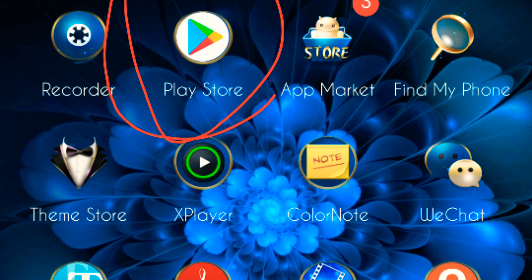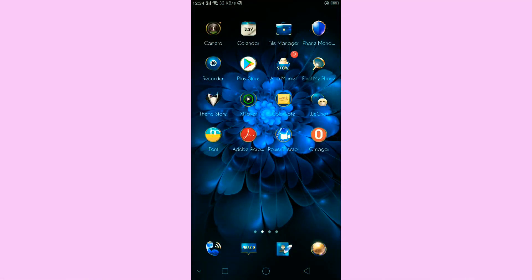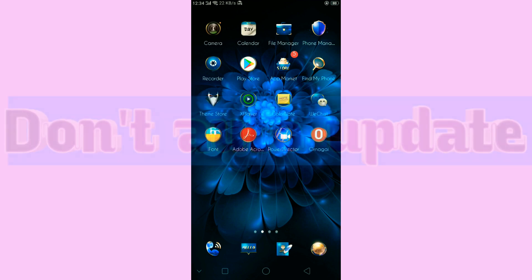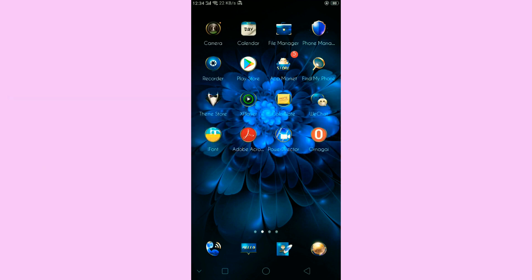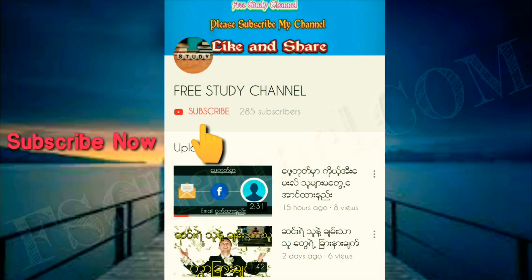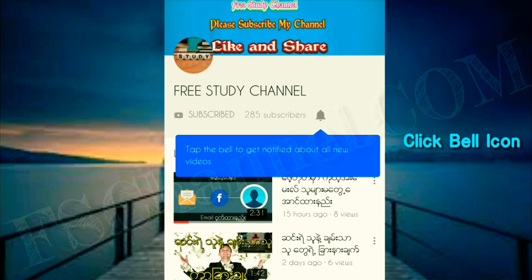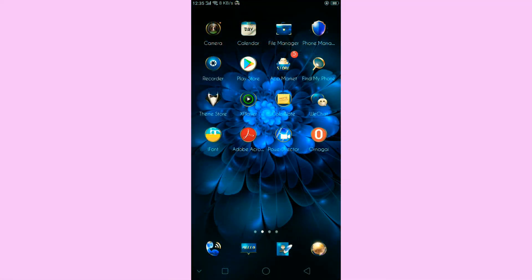If you want to know, please like and subscribe to our channel. If you like and you're watching, please don't forget to like and subscribe to the channel.